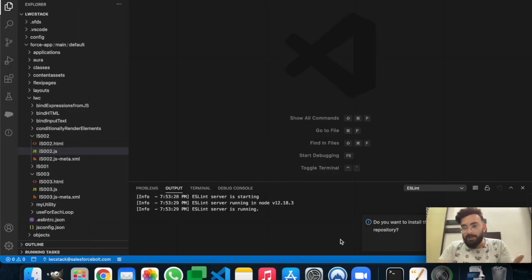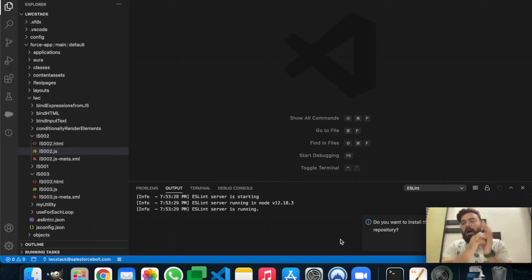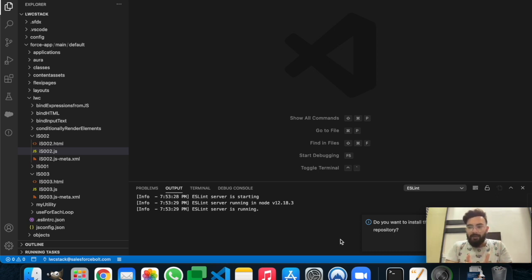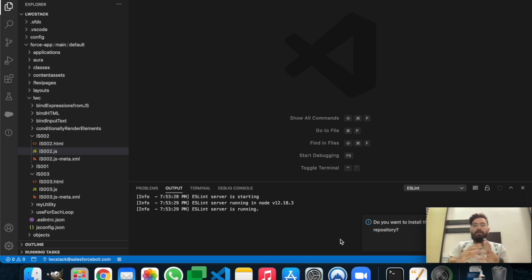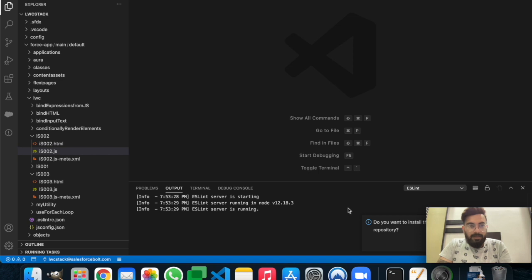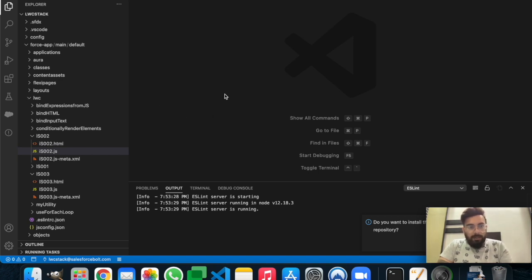Welcome to another episode of LWC Stack. In today's video we'll learn how we can create a record using lightning-edit-form. In today's example we'll be creating a lightning-edit-form and storing an Account using it. Let's start today's demo.